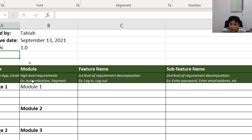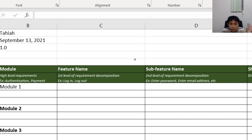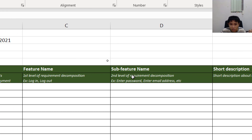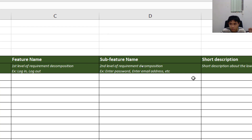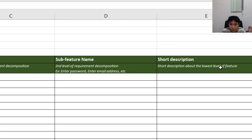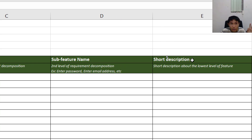Next, we have the feature. This is the first level of requirement decomposition. For example, for authentication you would have login, create account, and log out — those would be the feature names. Next, we have the sub-feature name, which is an even smaller decomposition of the feature. For example, within login you can have: enter email, enter password, and submit.